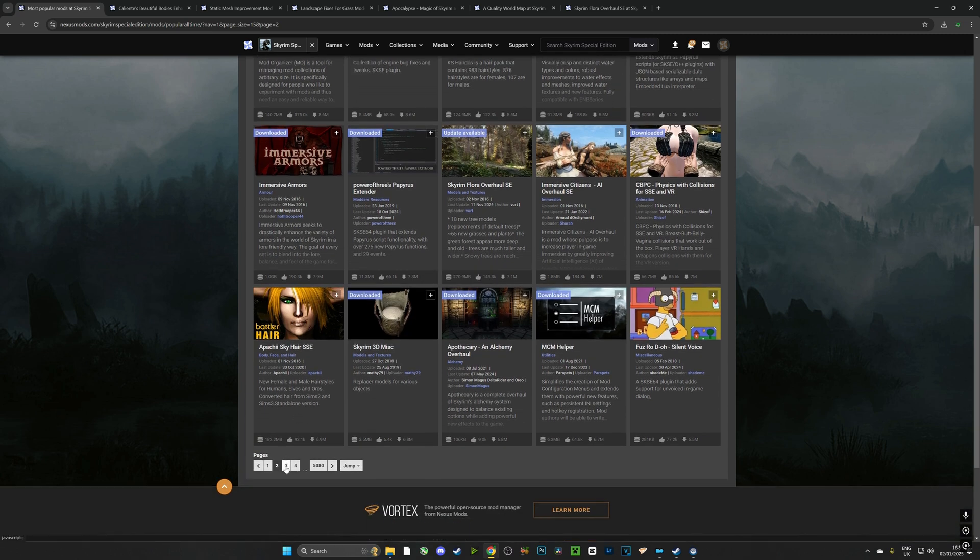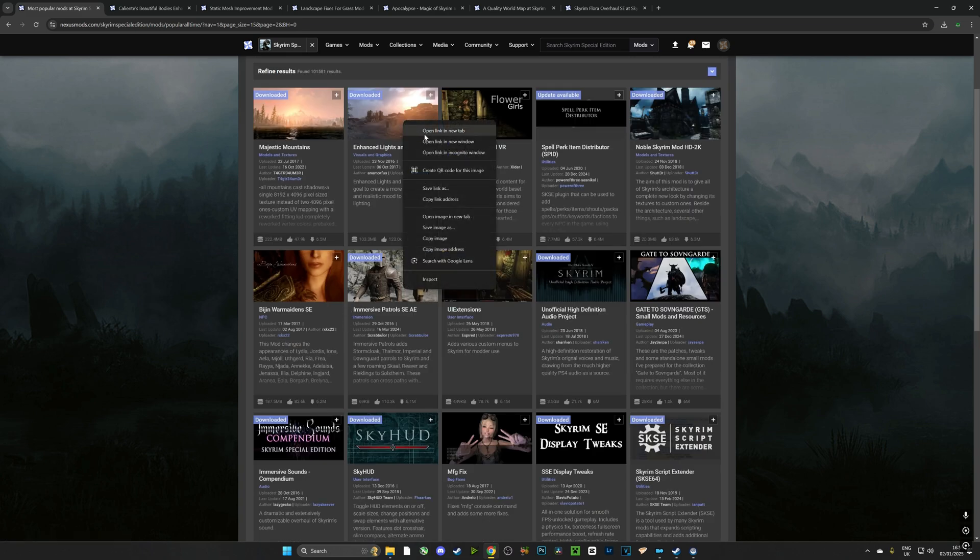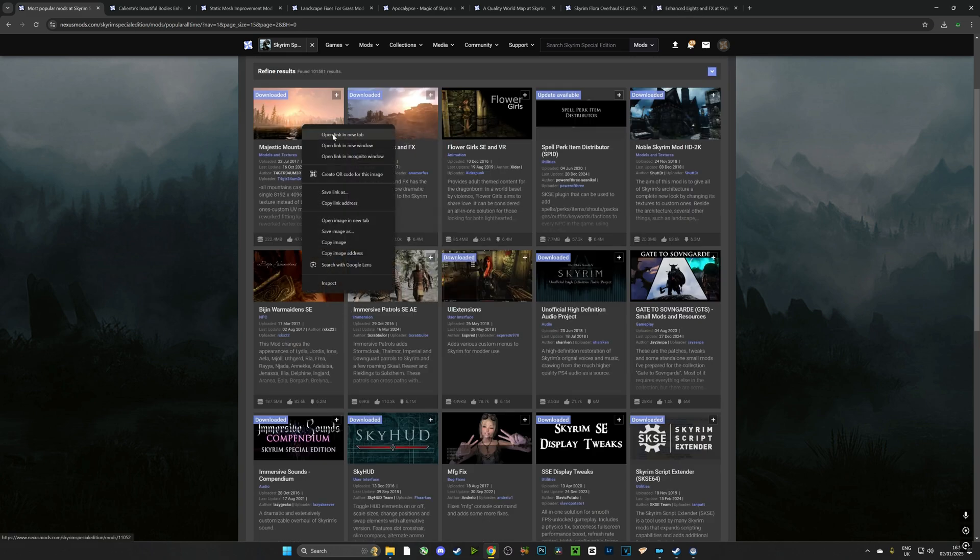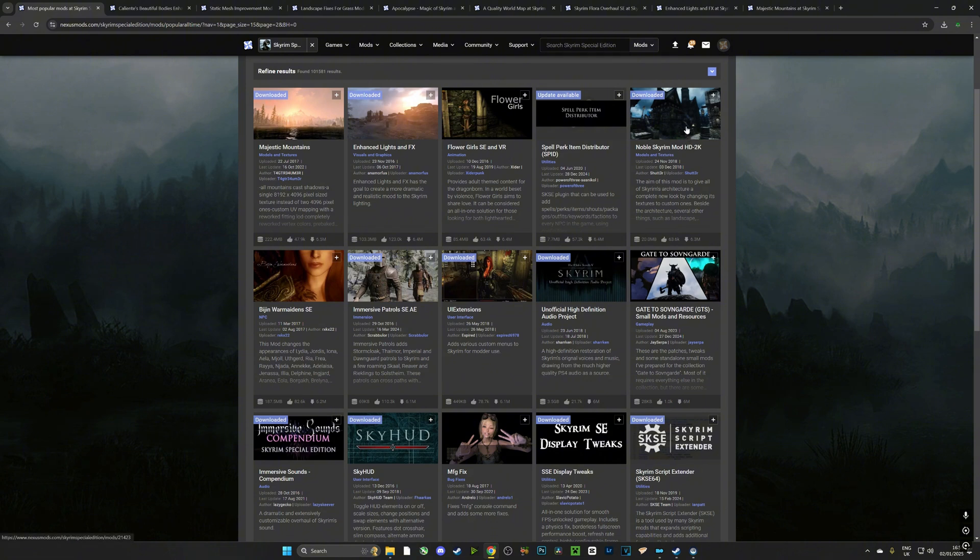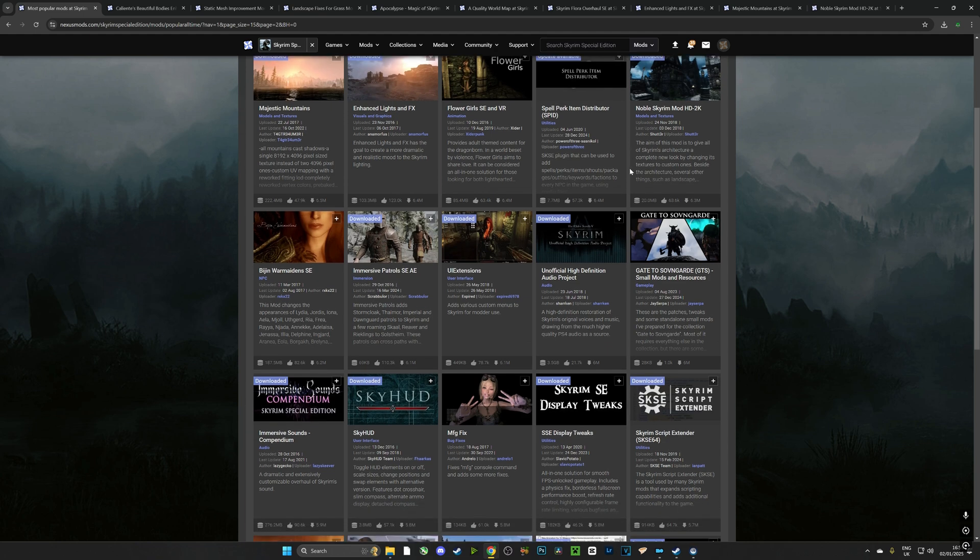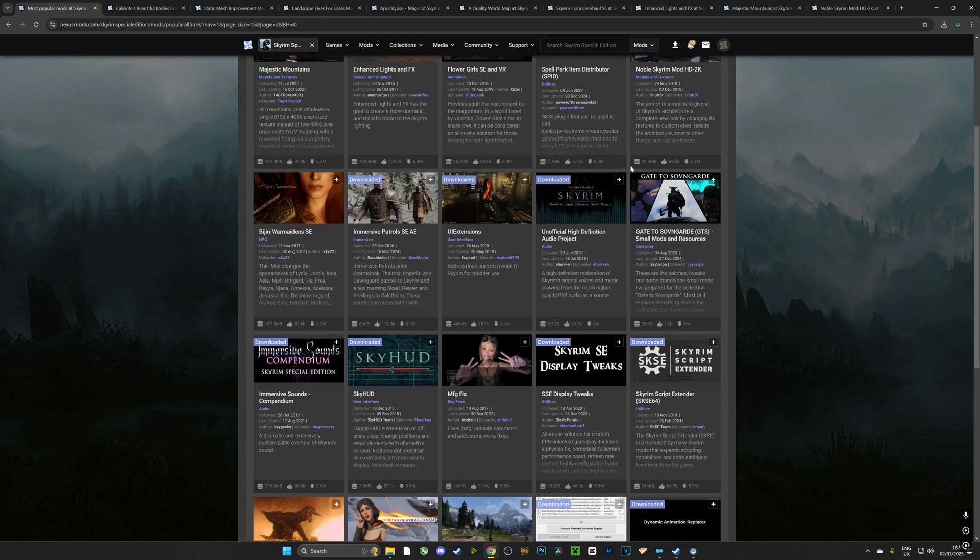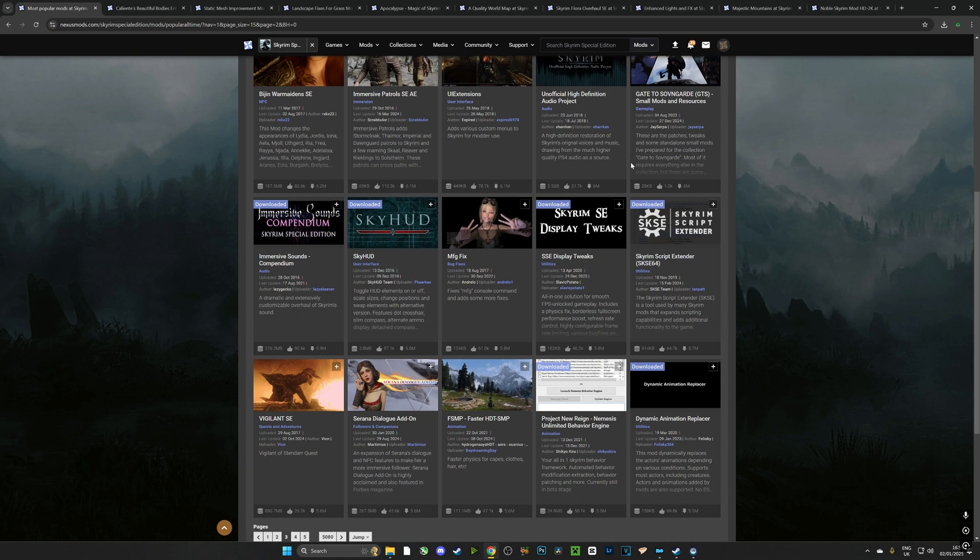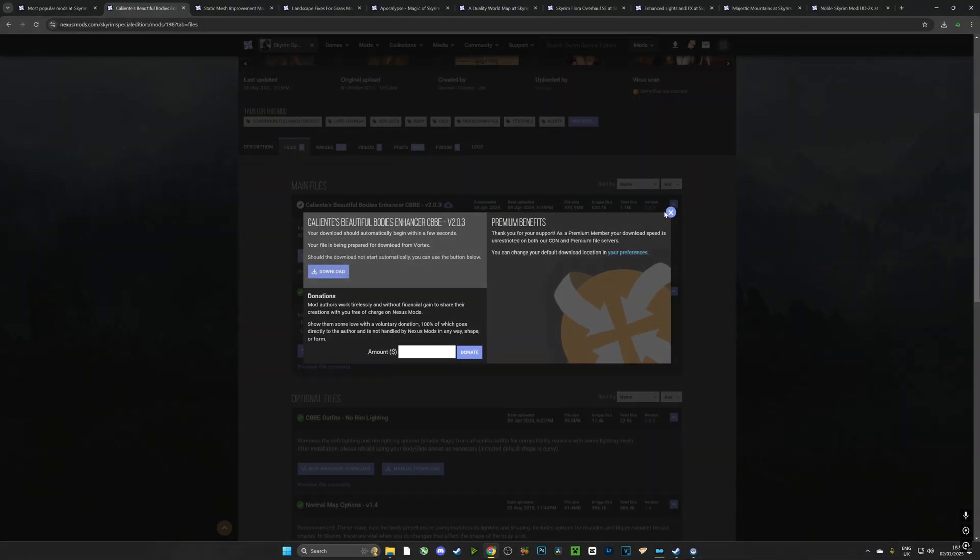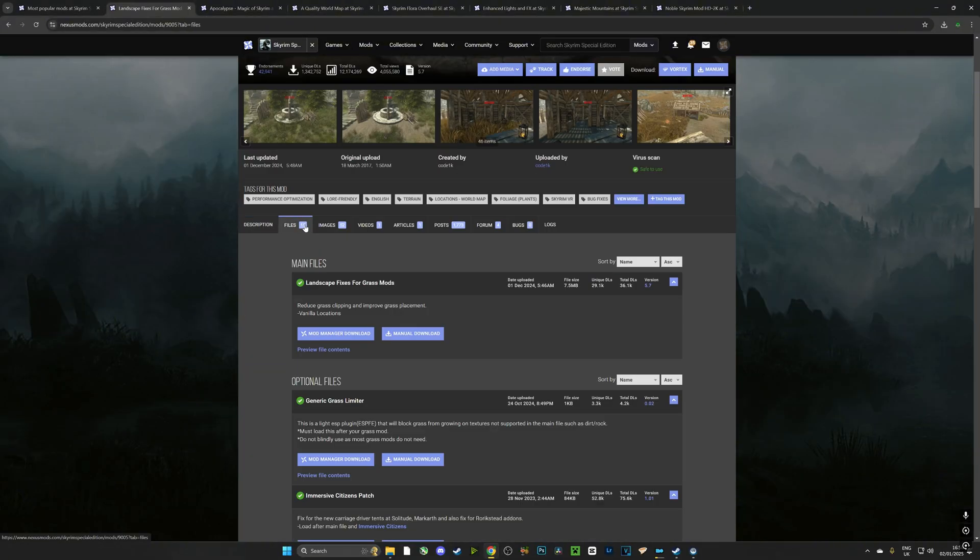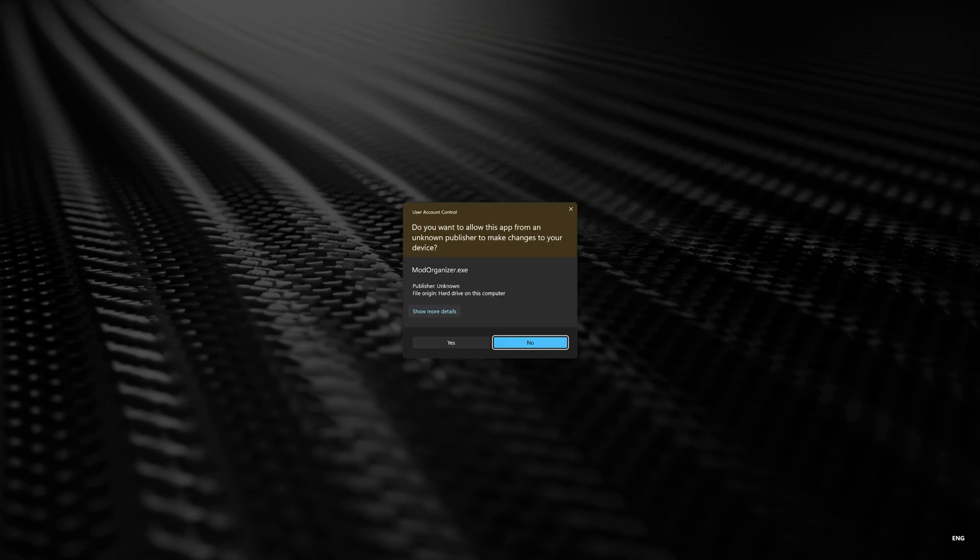I've got Enhanced Light Effects which is very, very nice. Majestic Mountains is a very good mod and also very important, Noble Skyrim Mod HD 2K. That is a 2K resolution pack, it is essential that you get that mod. That's going to be around about 2 gigabytes of brand new textures. The options are limitless guys.